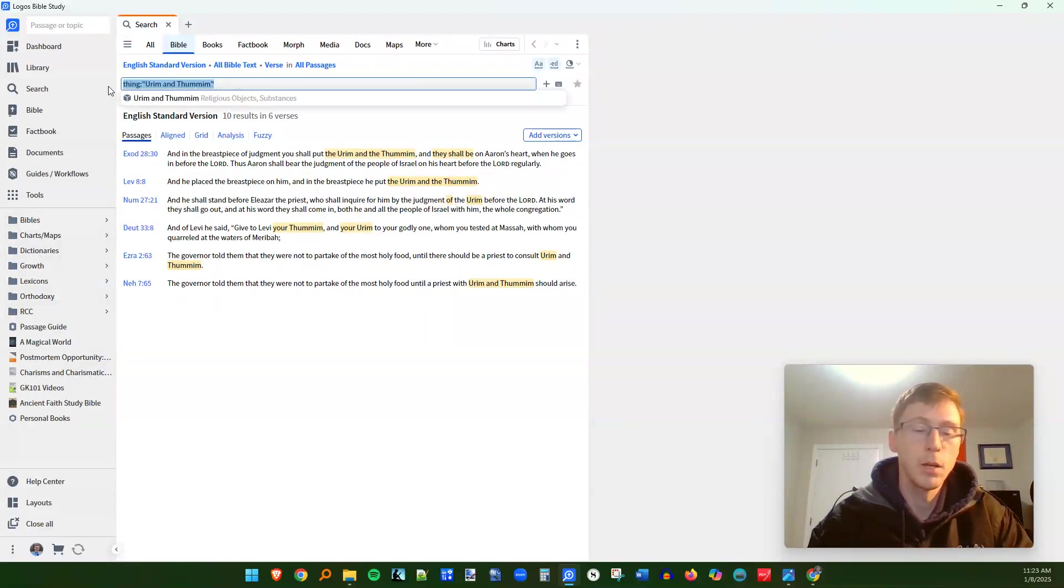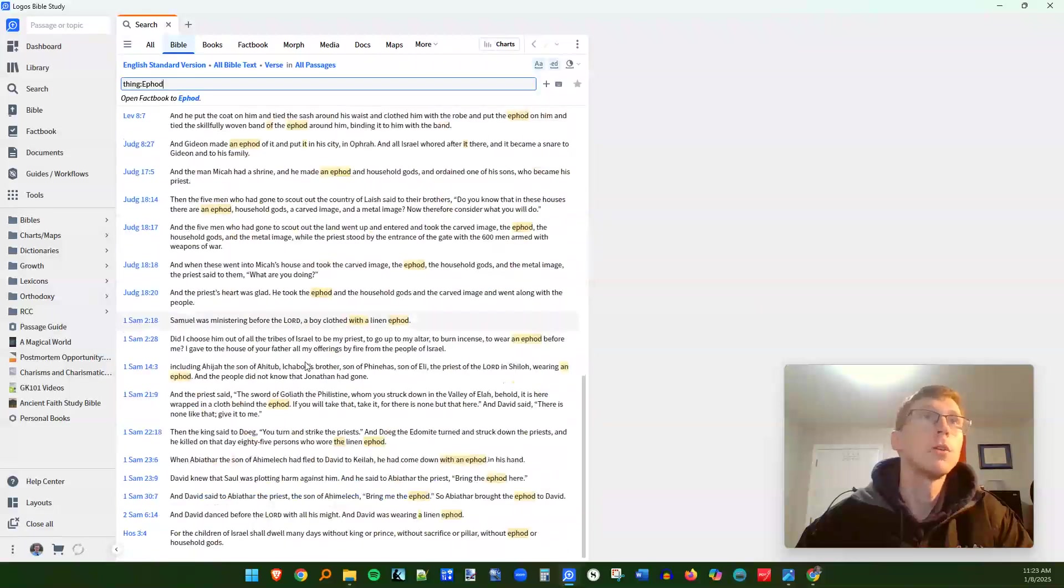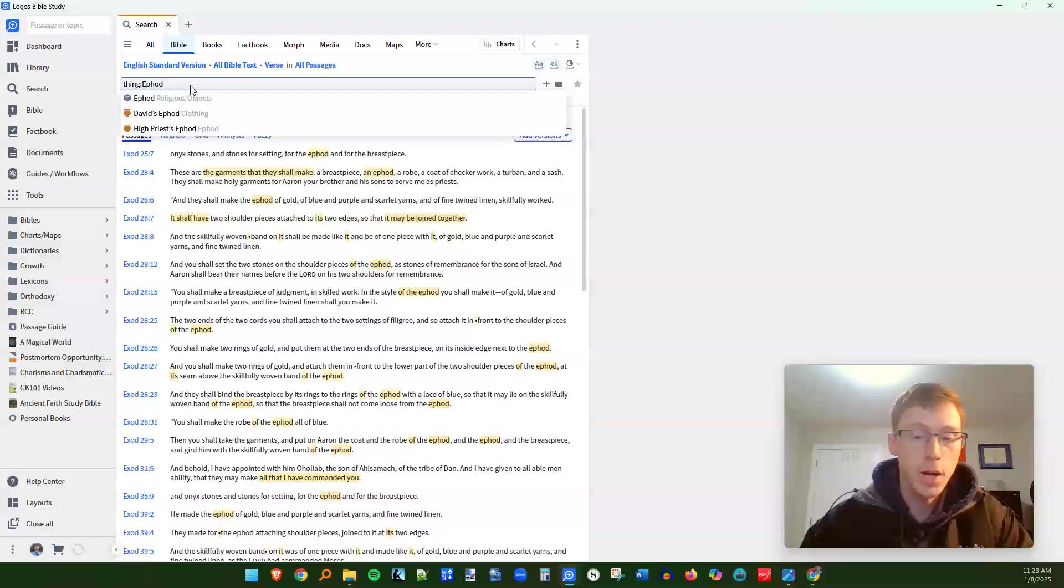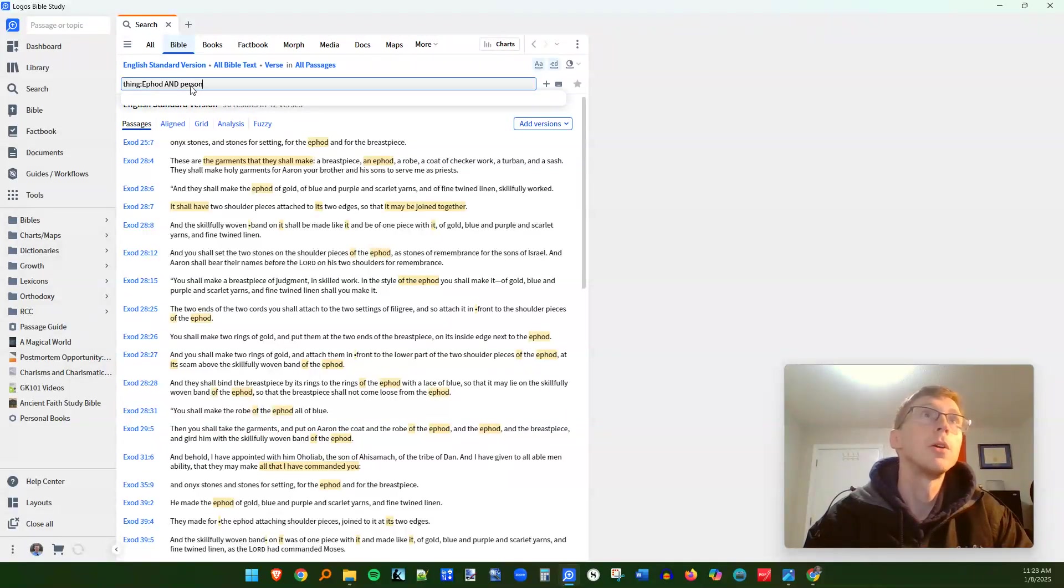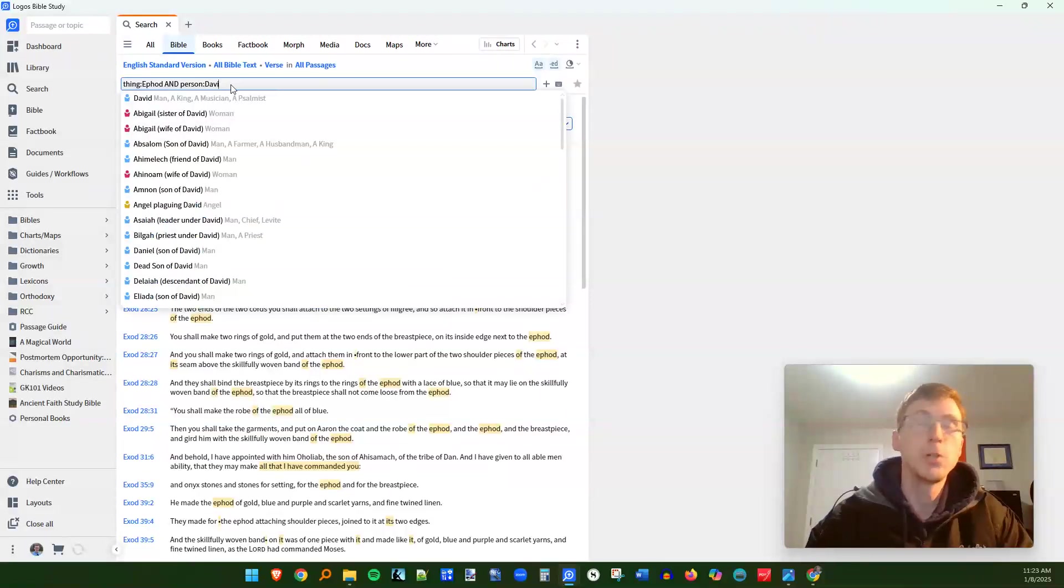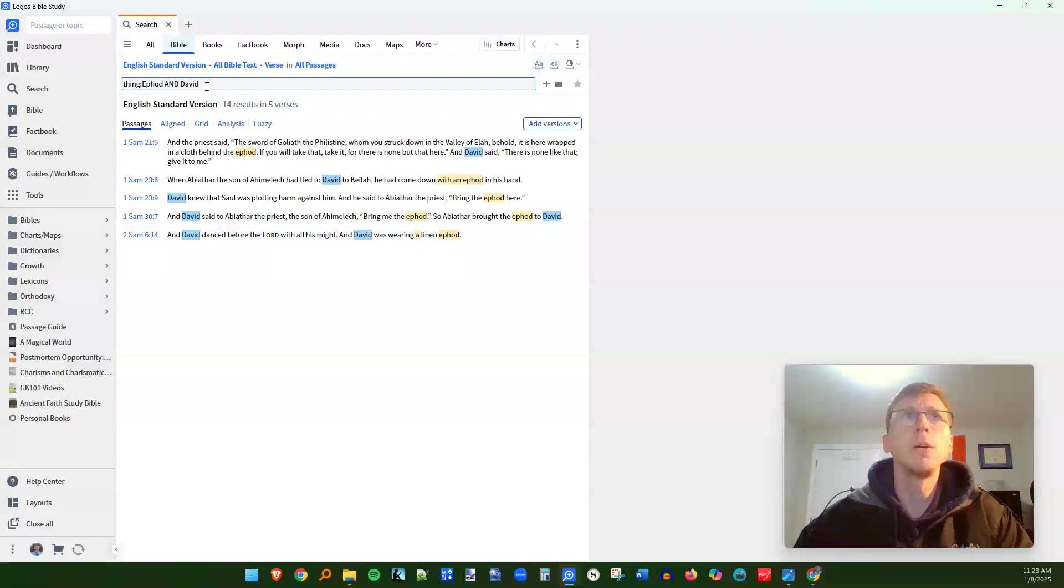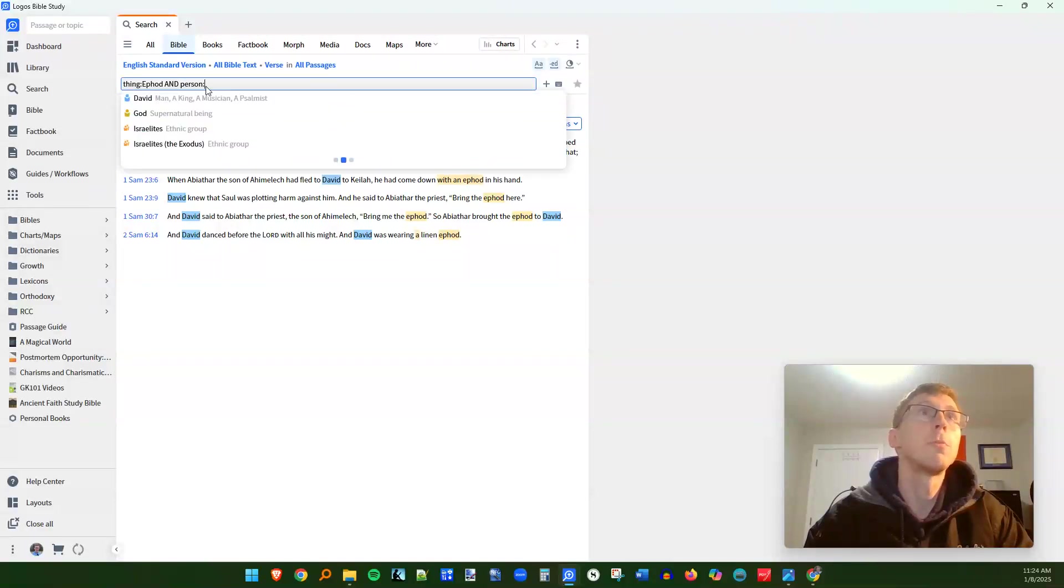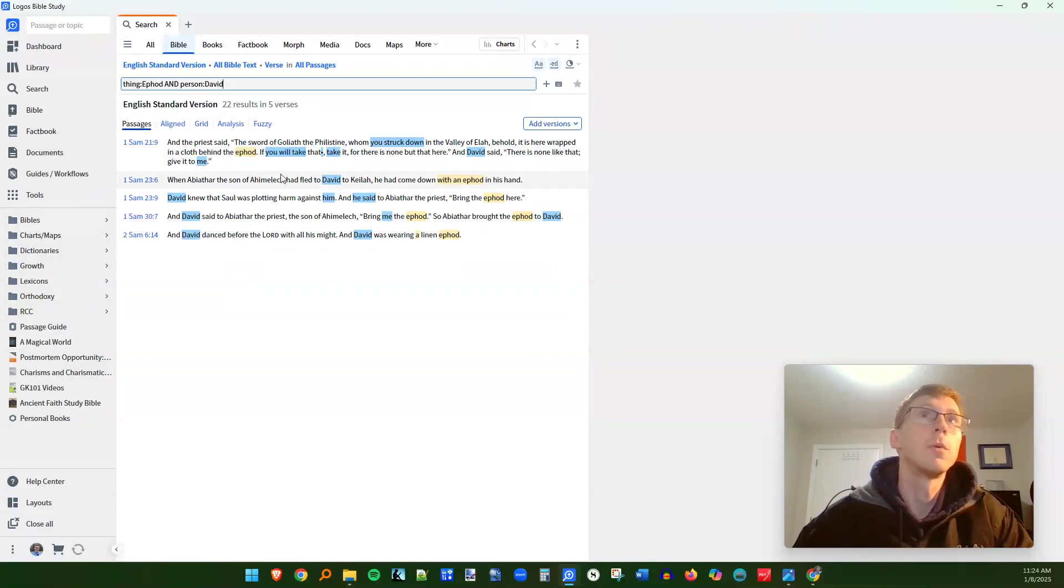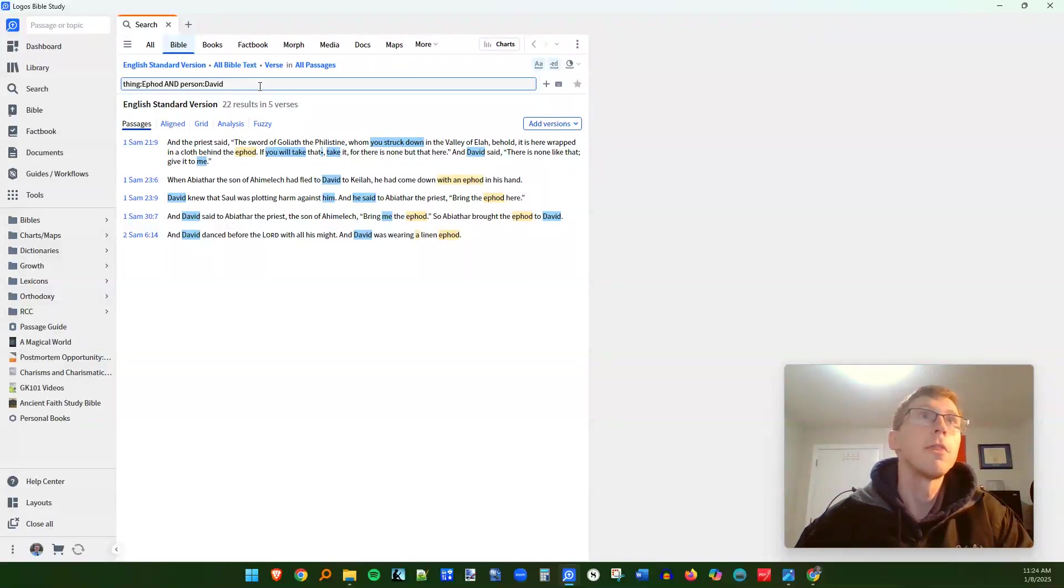I can do thing ephod, which was another religious object used to find out the will of God. And we've got 90 results. So what if I want to find out every time that David is involved with the ephod, because we know David used this ephod to divine the will of God. So we'll do thing ephod and person David. Now I should let you know that I can just write and David. And this will tell us every time ephod and David are in the same verse, but there's going to be some instances where David's name isn't explicitly there, but he's still the person involved with it. So it's better to use person David in that sort of thing. And we're going to get more results doing it that way, especially if it says something like he used the ephod. So the thing operator is very useful.